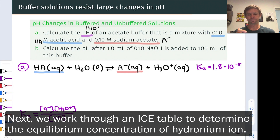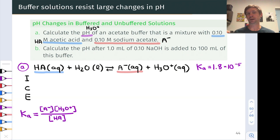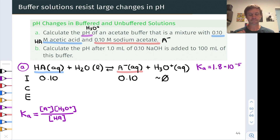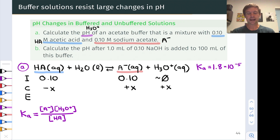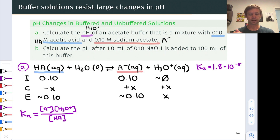What makes a buffer unique in terms of equilibrium calculations is that, unlike a plain acid solution, a buffer contains appreciable initial amounts of both the acid and its conjugate base. On the initial line of the ICE table, we list 0.10 mol/L for both the acid and the conjugate base. Because both values are much higher than 10⁻⁷, we can assume there is zero initial hydronium. The reaction quotient Q equals zero, so the equilibrium shifts right, and we'll lose HA and gain A⁻ and H₃O⁺ by x mol/L. The x-is-small approximation is valid given the Ka value.